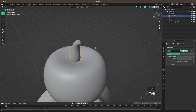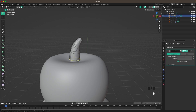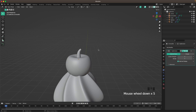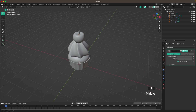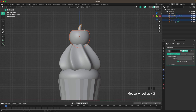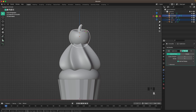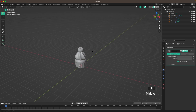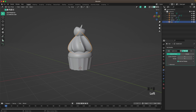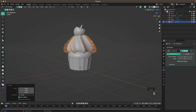Go into Face Select, press I to inset the top, add a loop cut and move it down. Increase the subdivision to 3. Select the cherry and rotate it a tiny bit so it's not sitting perfectly straight on top.